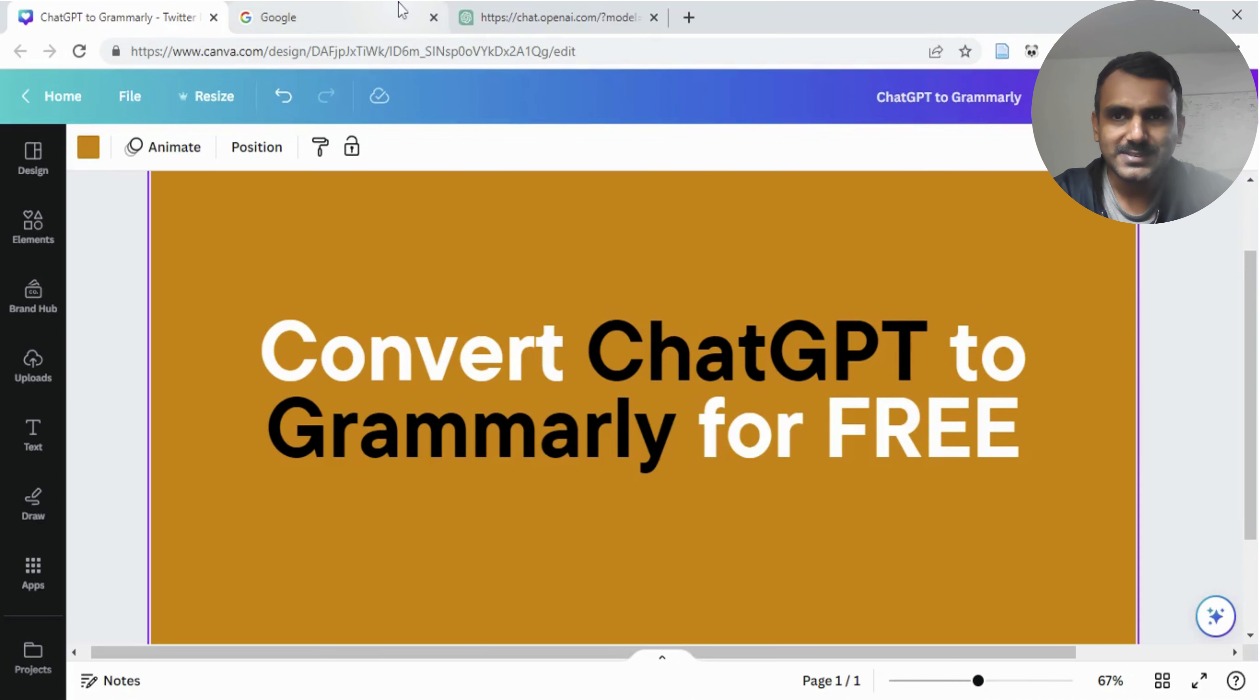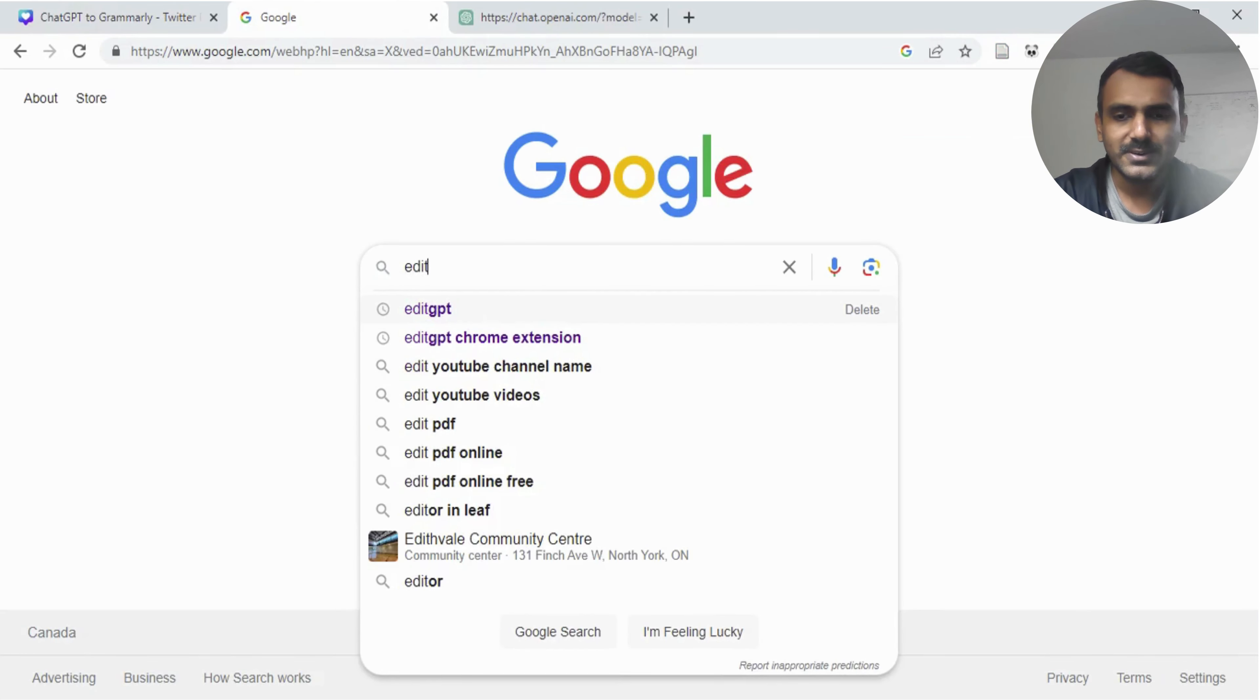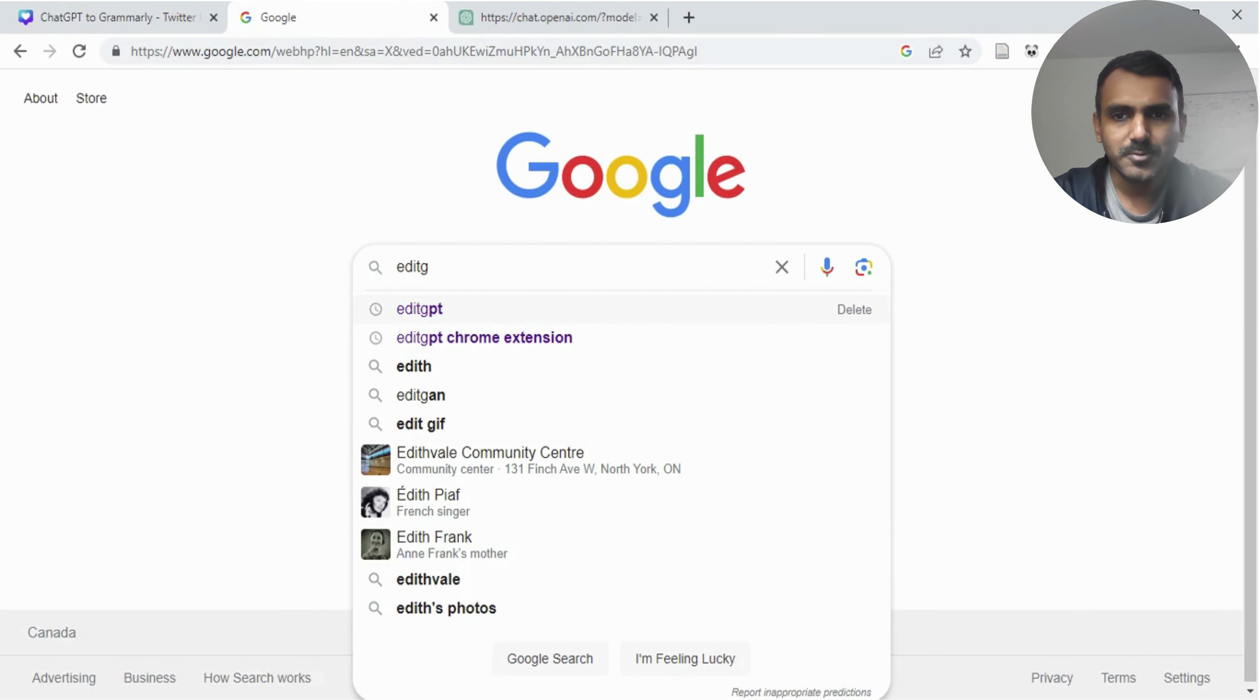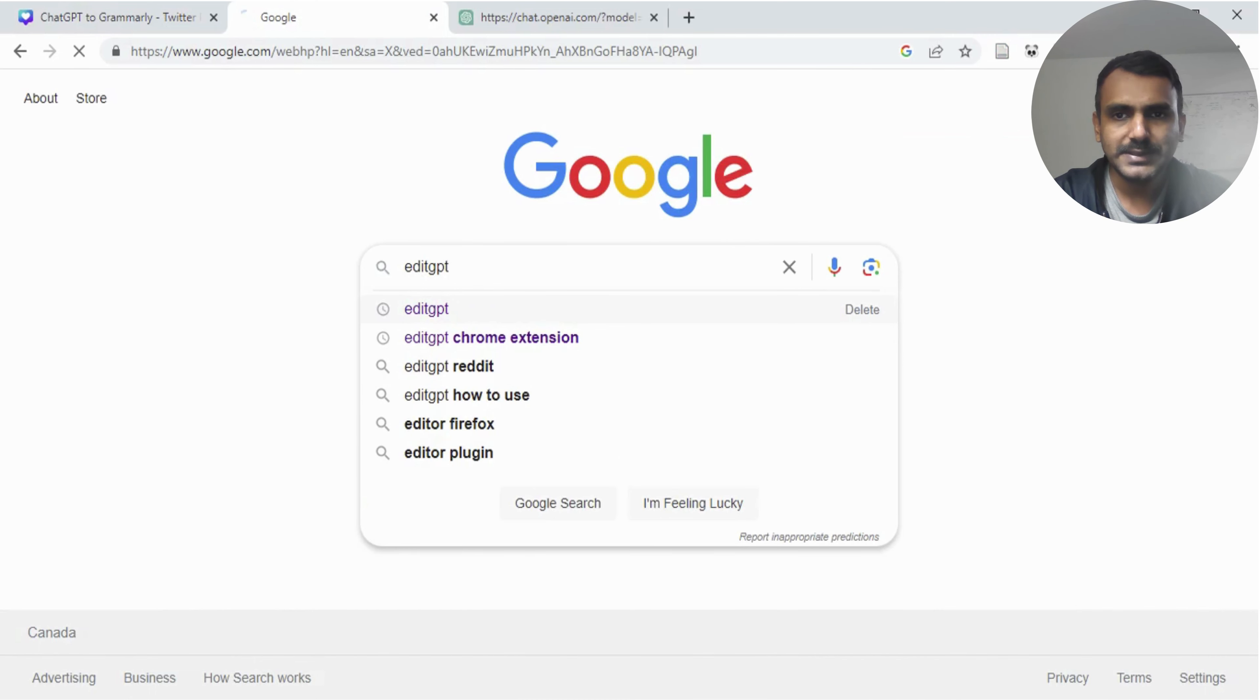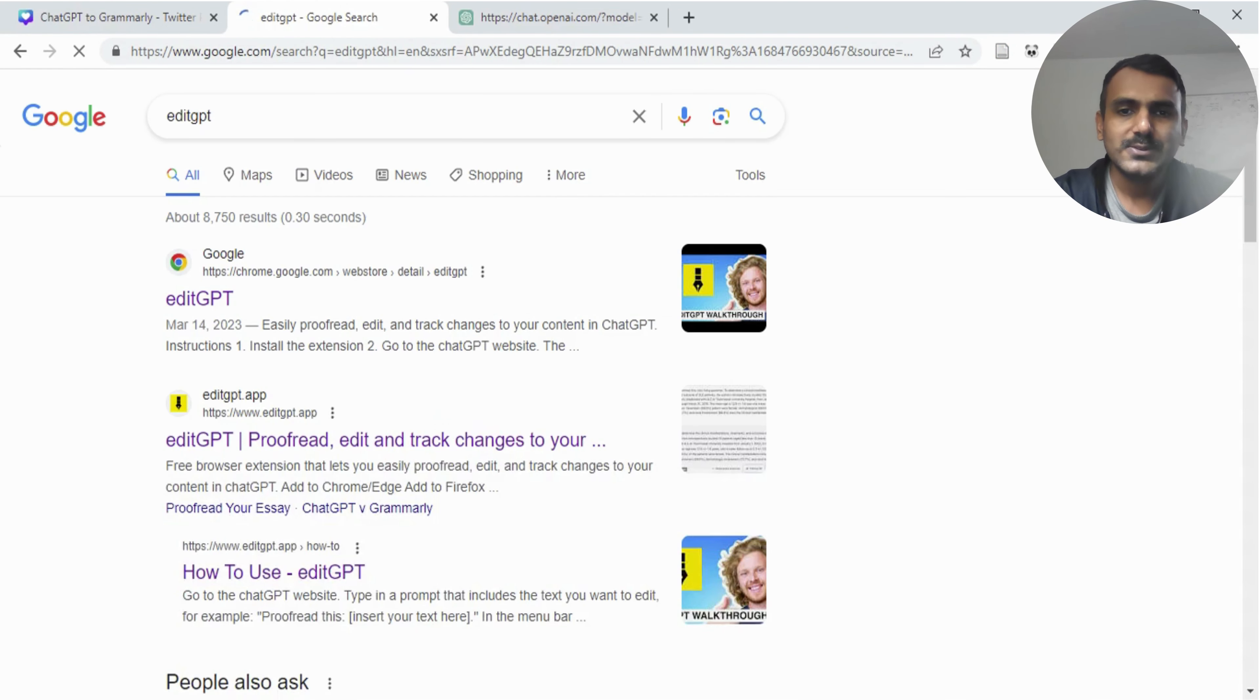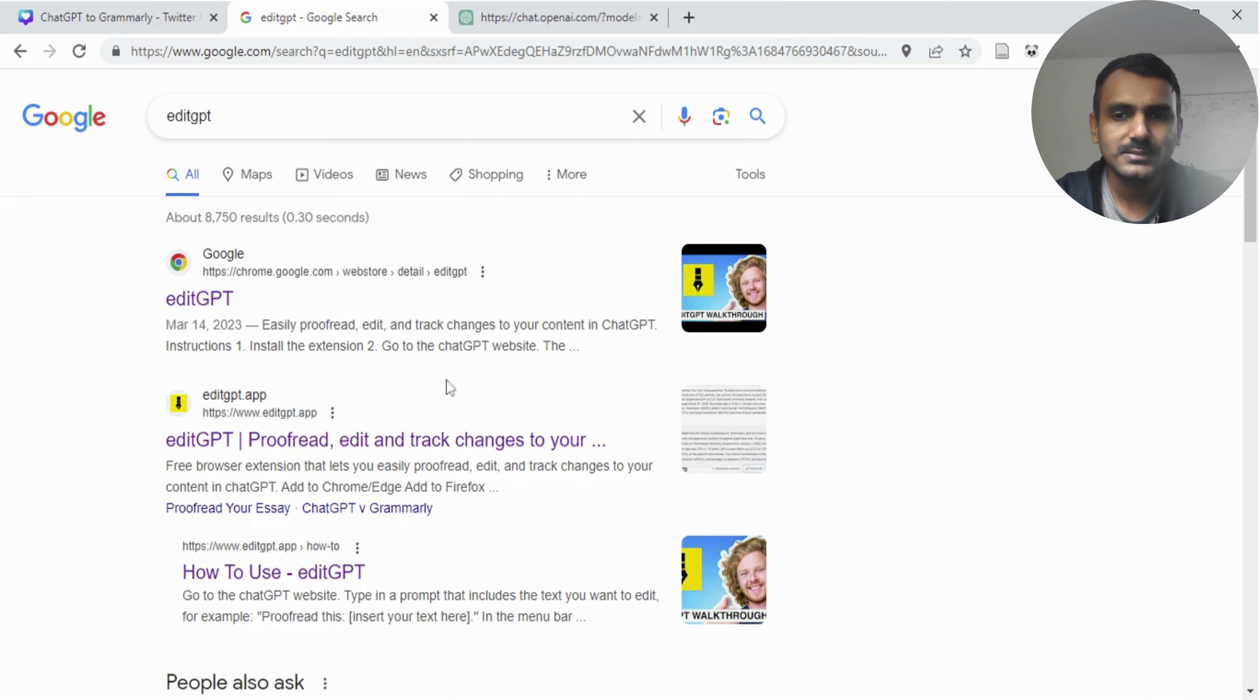The first thing you need to do is to search for a Chrome extension called EditGPT. EditGPT is a Chrome extension that works together with ChatGPT to give you the features that Grammarly provides.